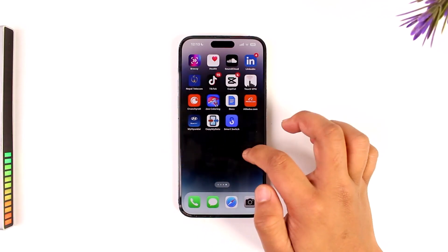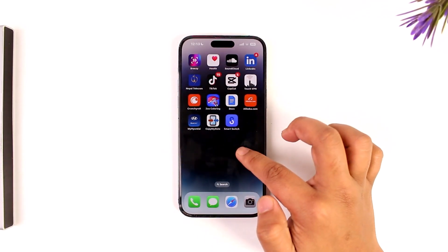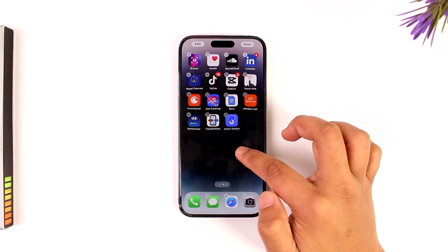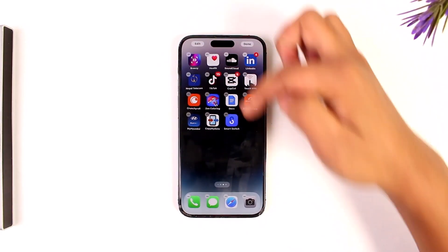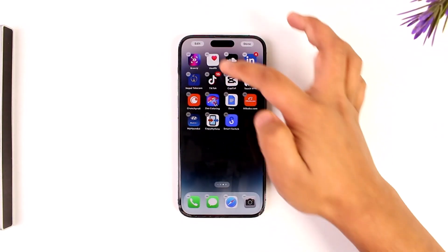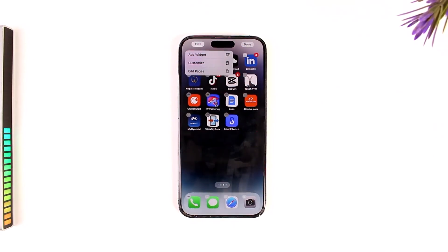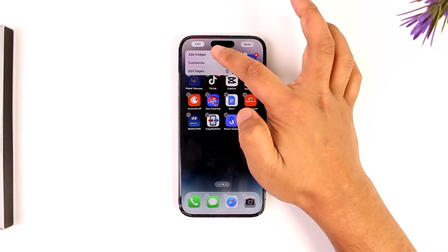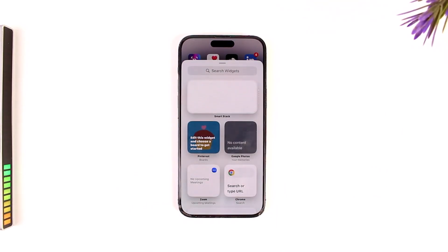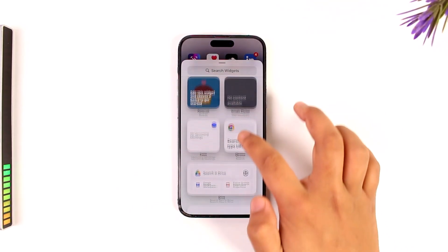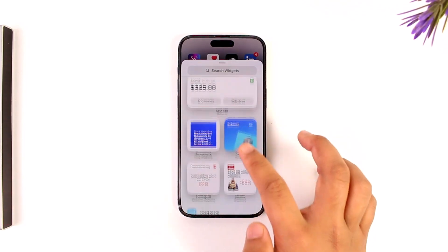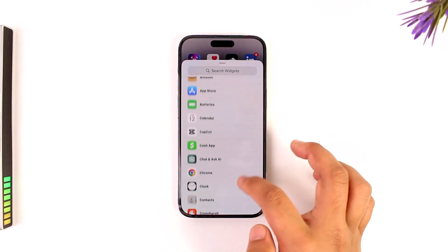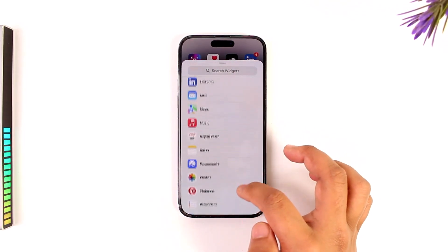After that, look for an empty space on your home screen, long press on it, and you will see the Edit button from the top left. Tap on the Edit button and you'll find the option called Add Widget in the pop-up menu. Tap on it.